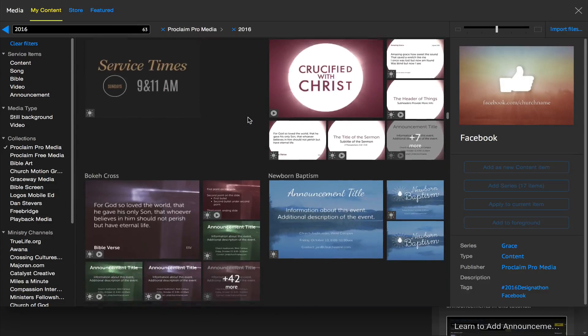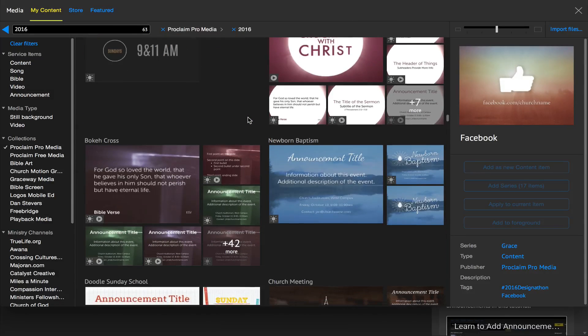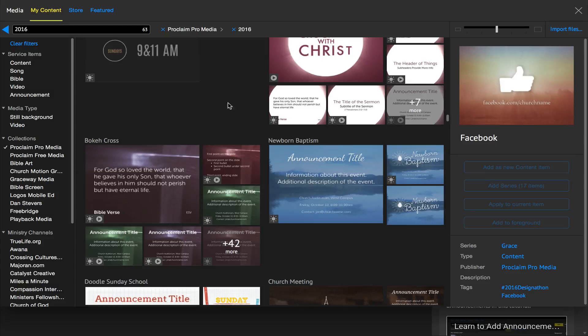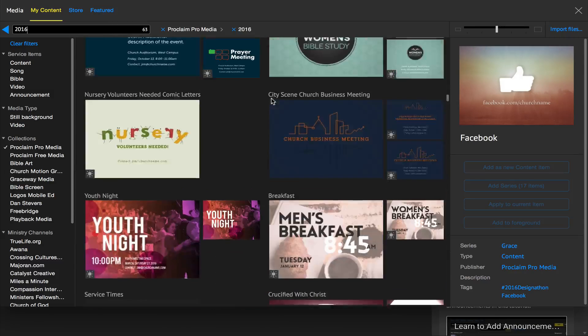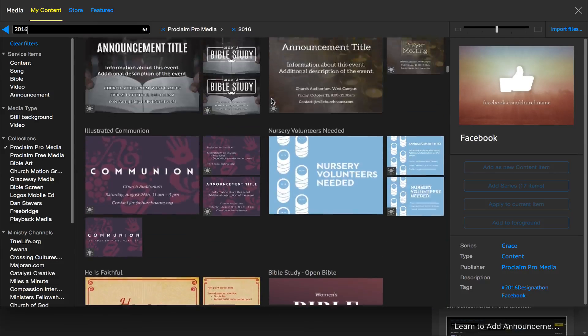If you are already using ProClaim and ProMedia, then jump in here, search for 2016, and get started adding this to your presentations.